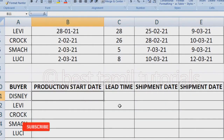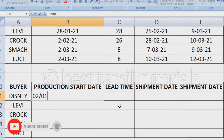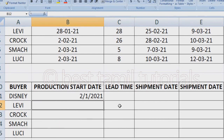We will copy this format. Now we will see a date: 2/1/2021. So, the 1st is a month, 2nd is a date, 3rd is a year. In Excel, the default formula has this order. So if you want to change the format, you can change it.